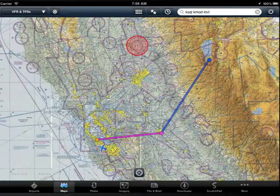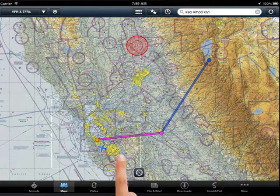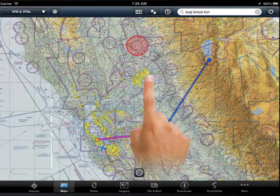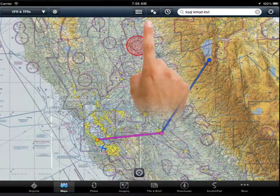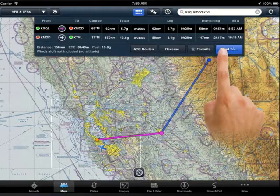Sharing your flight with friends and family has never been easier. Simply load your trip as normal in the maps view and tap the send to button — you'll see options for sharing via Twitter or email.